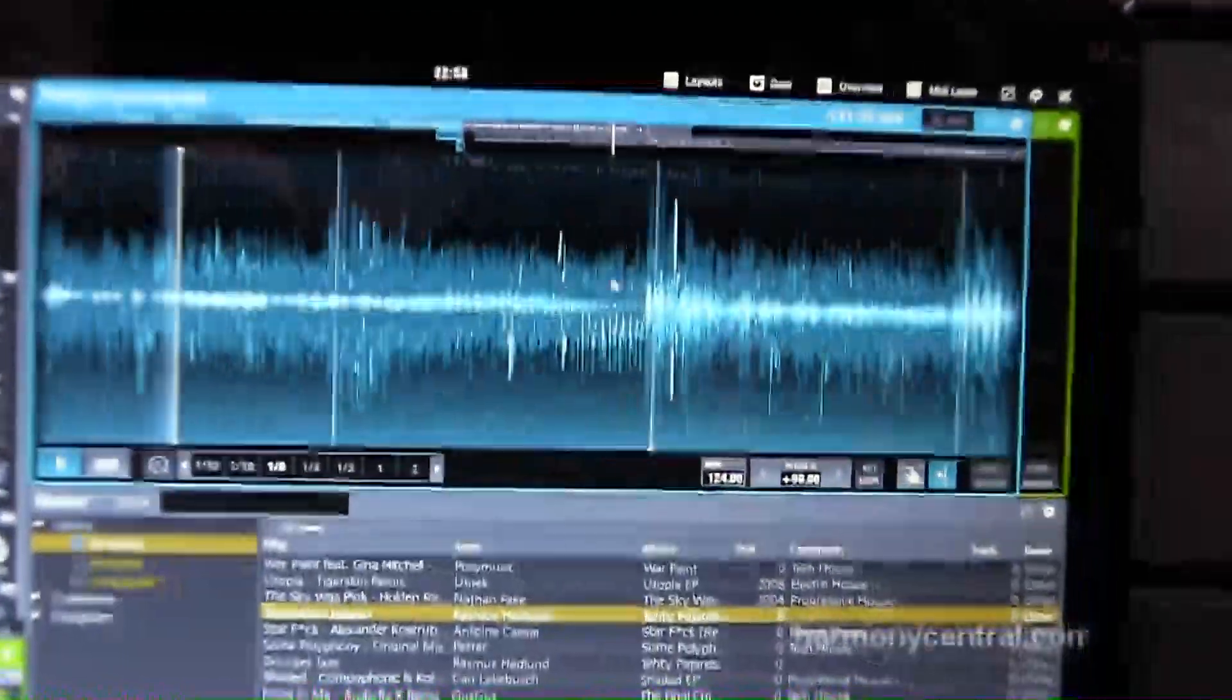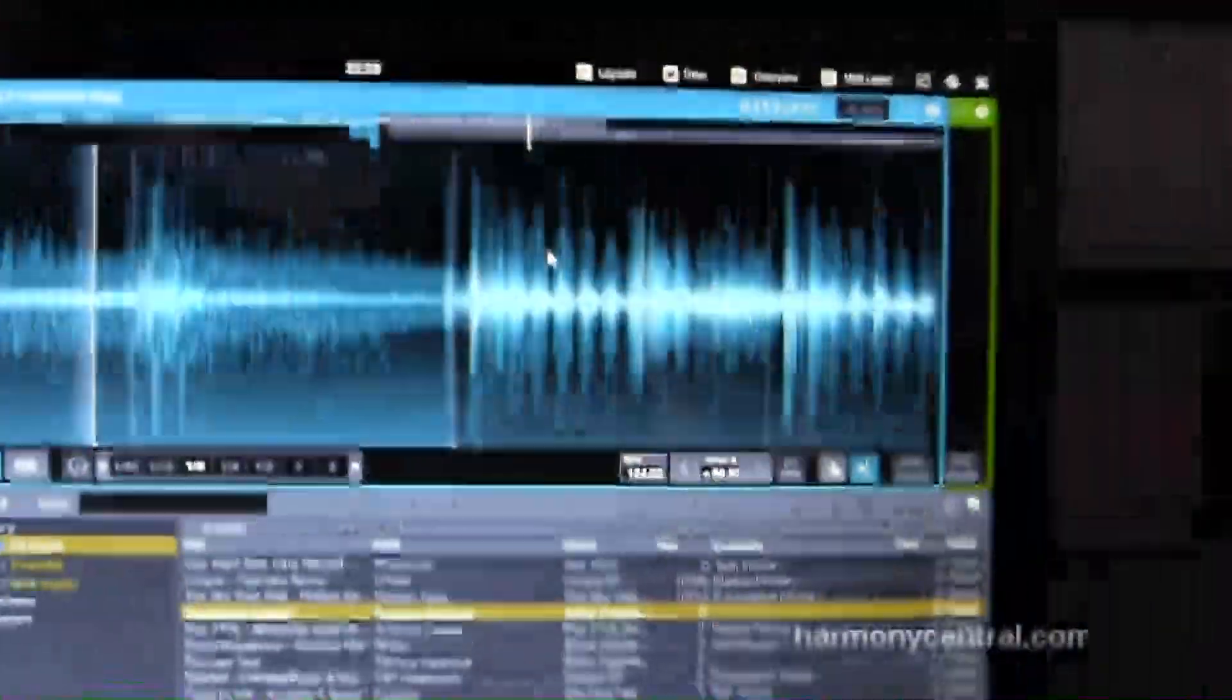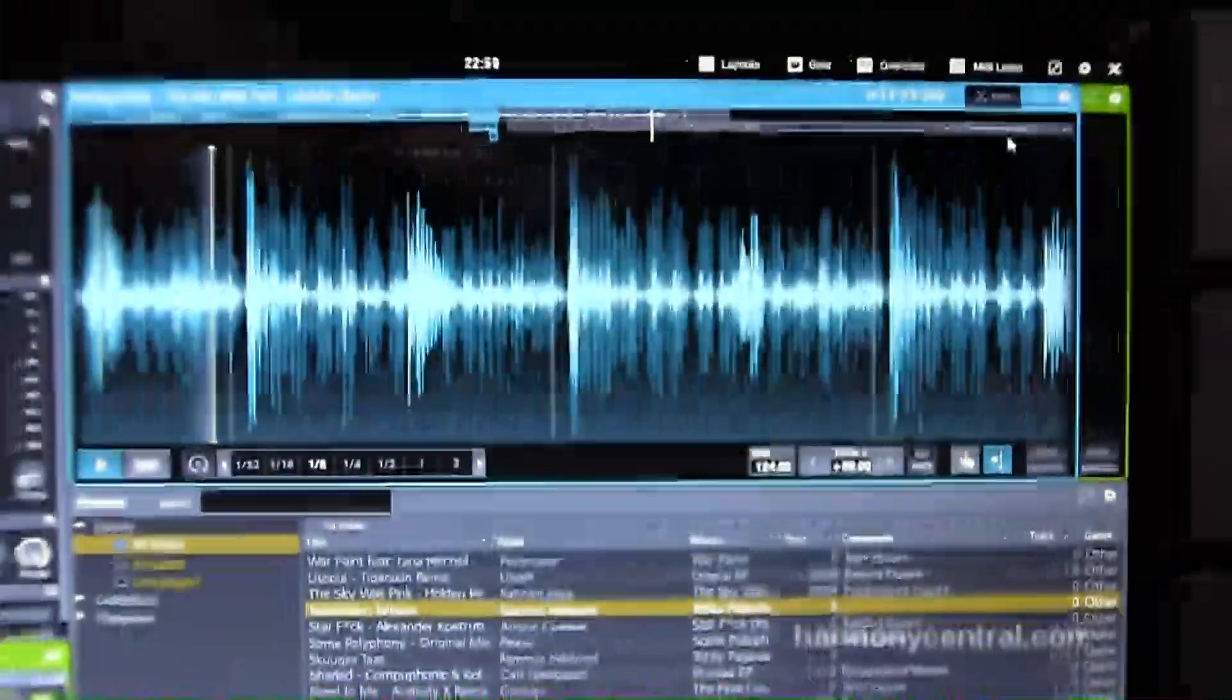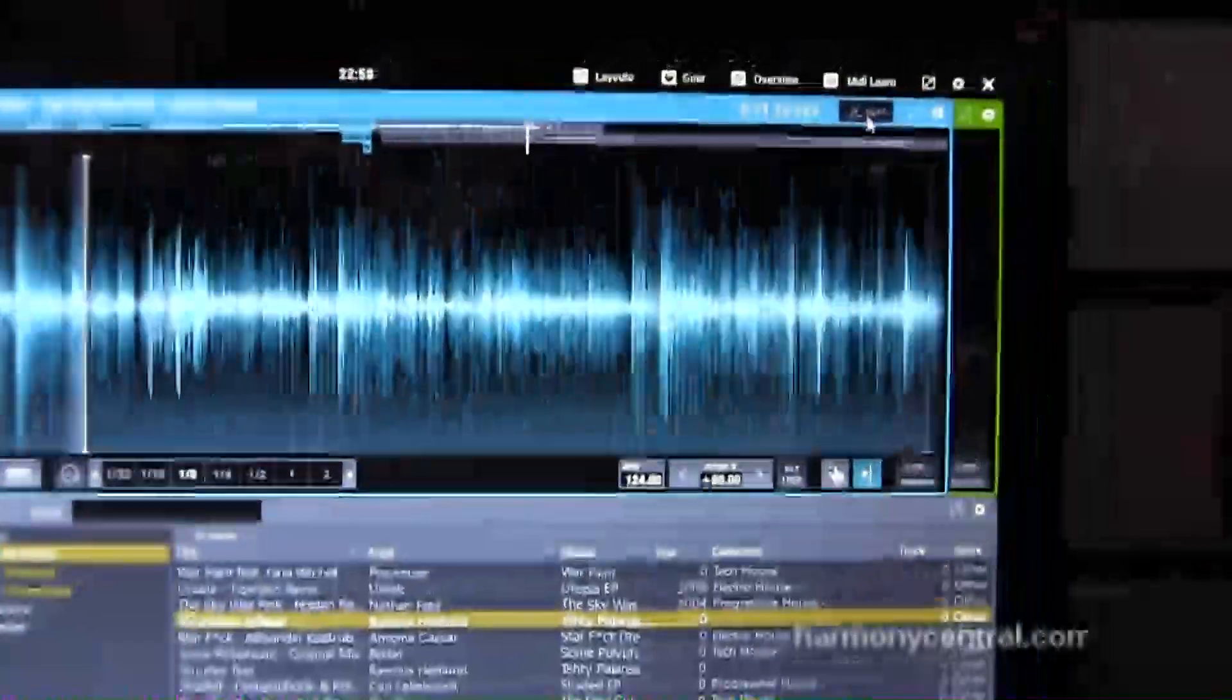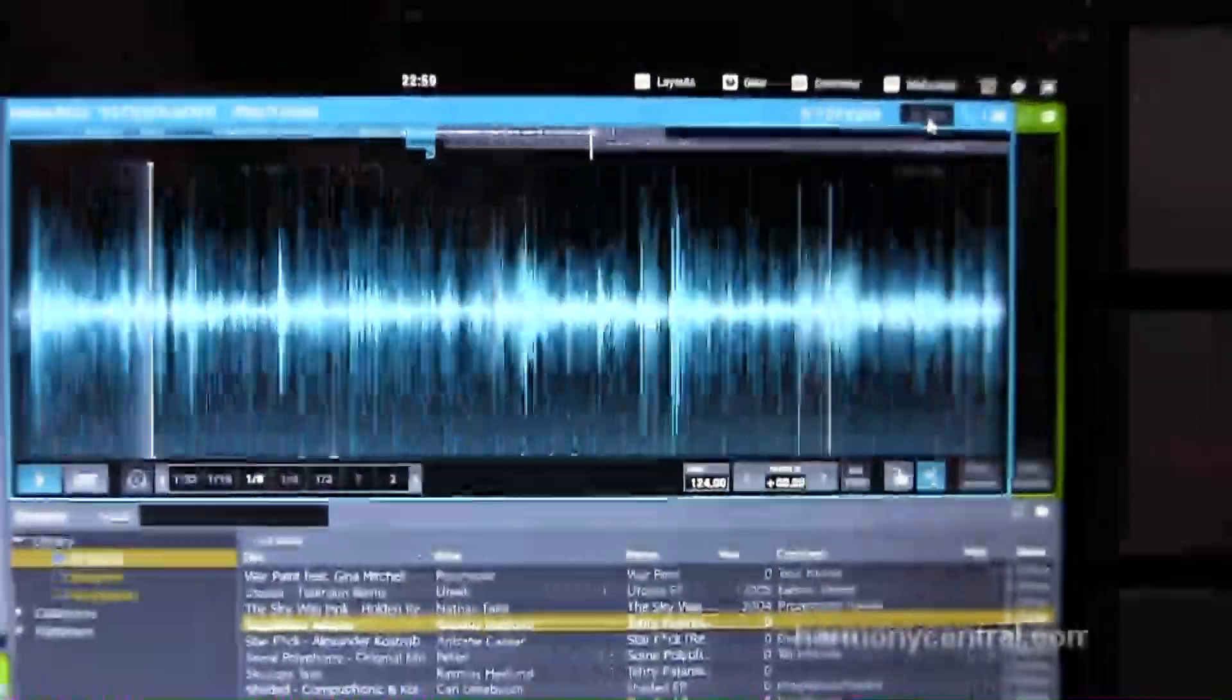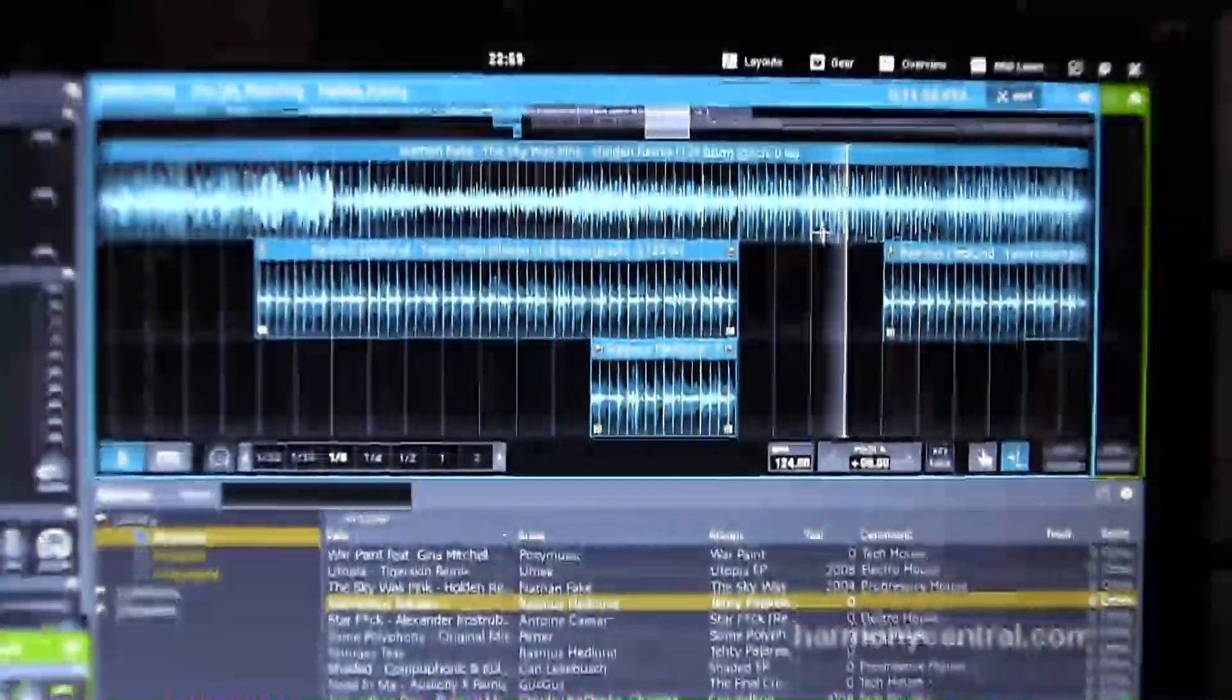But if I go back from the edit mode, this is how it looks in live mode. And you can scratch it, you can control it at the same time. So you can make your own edits while playing.